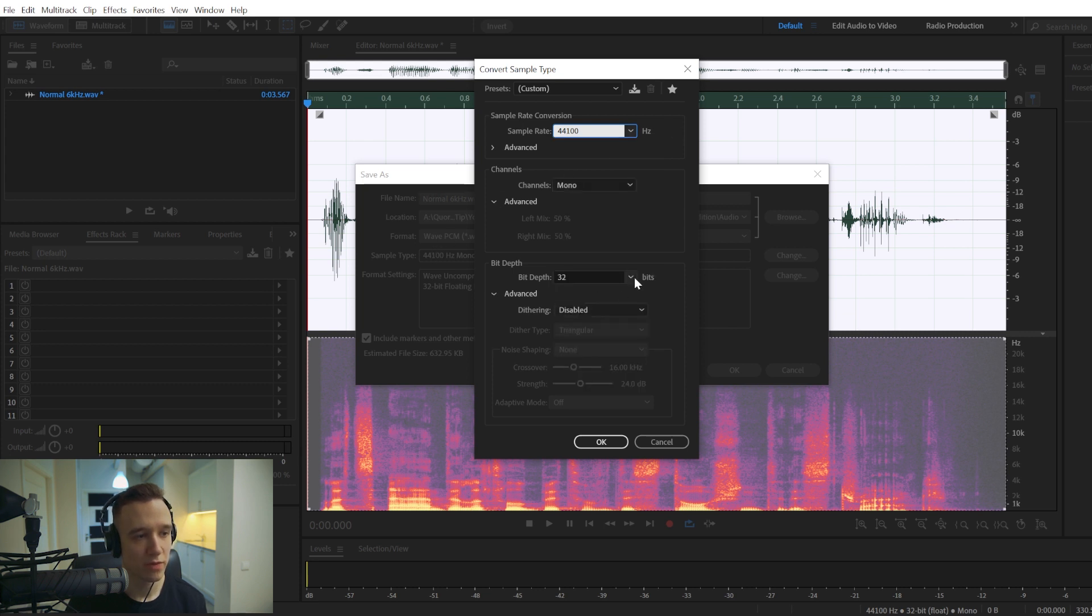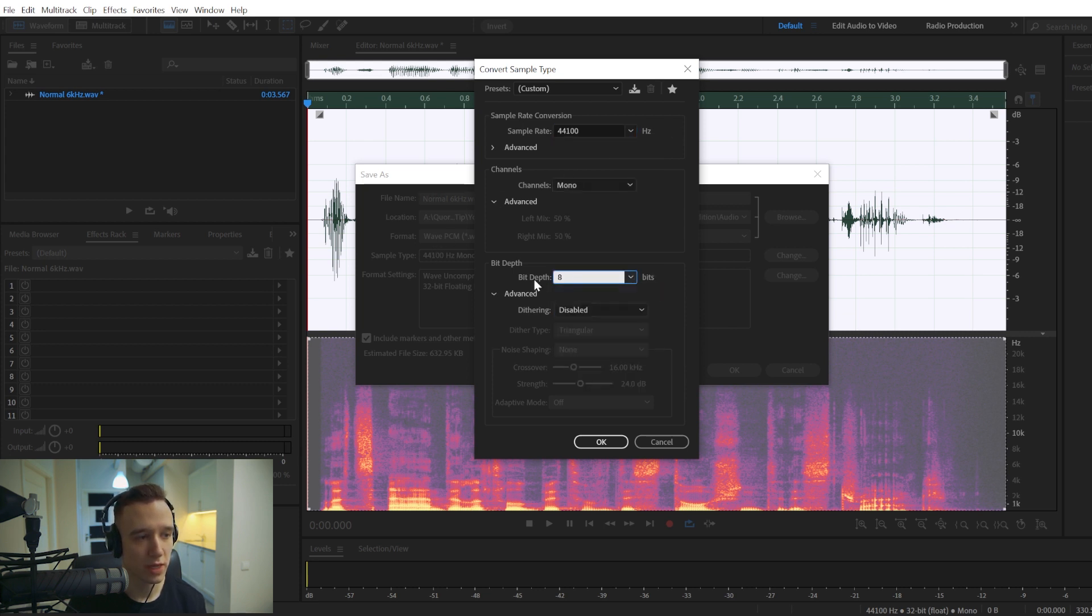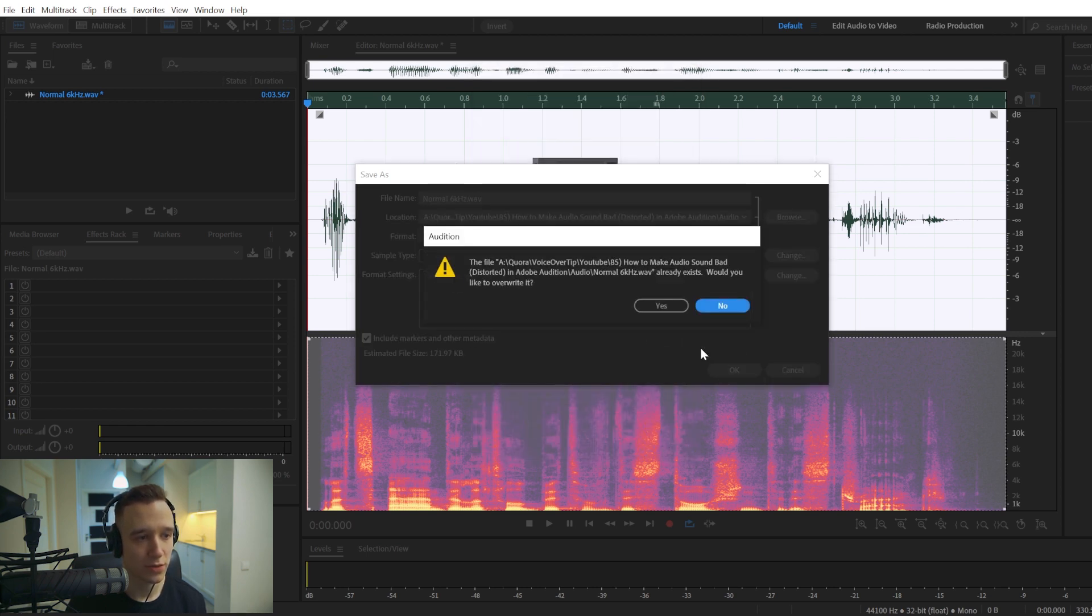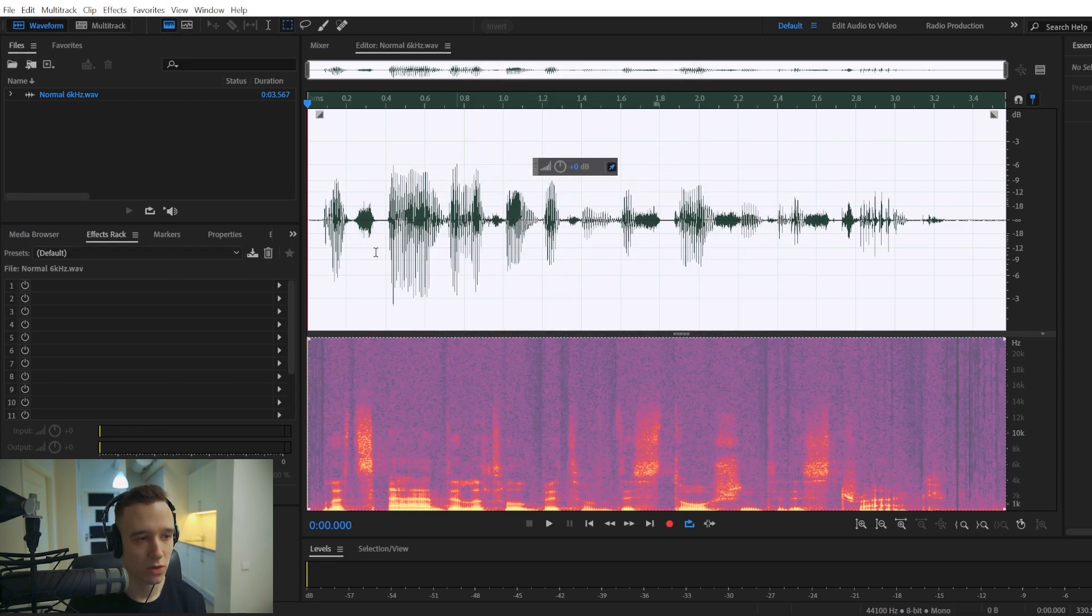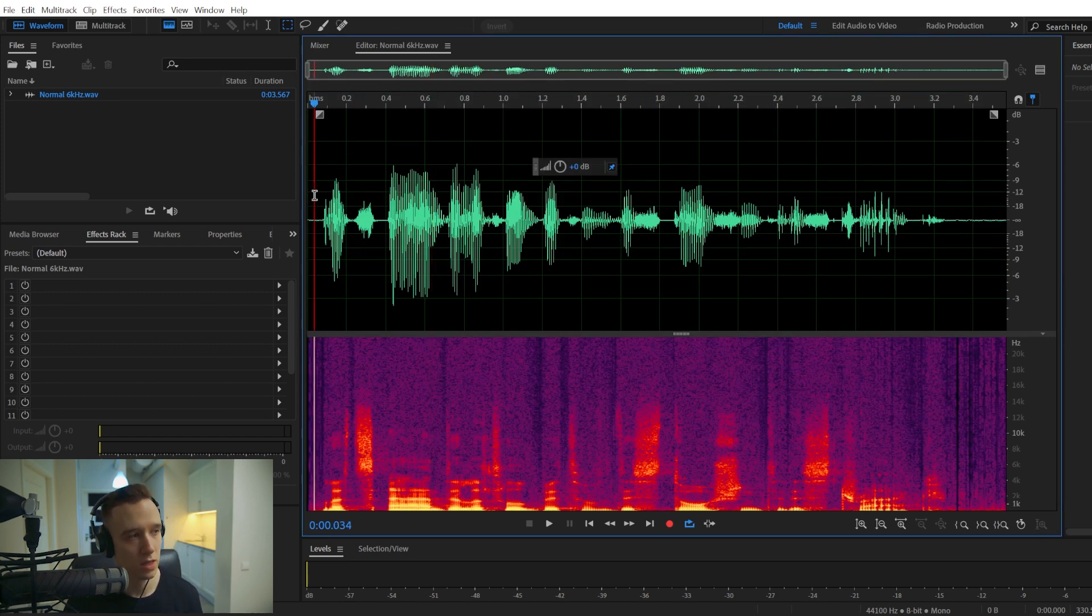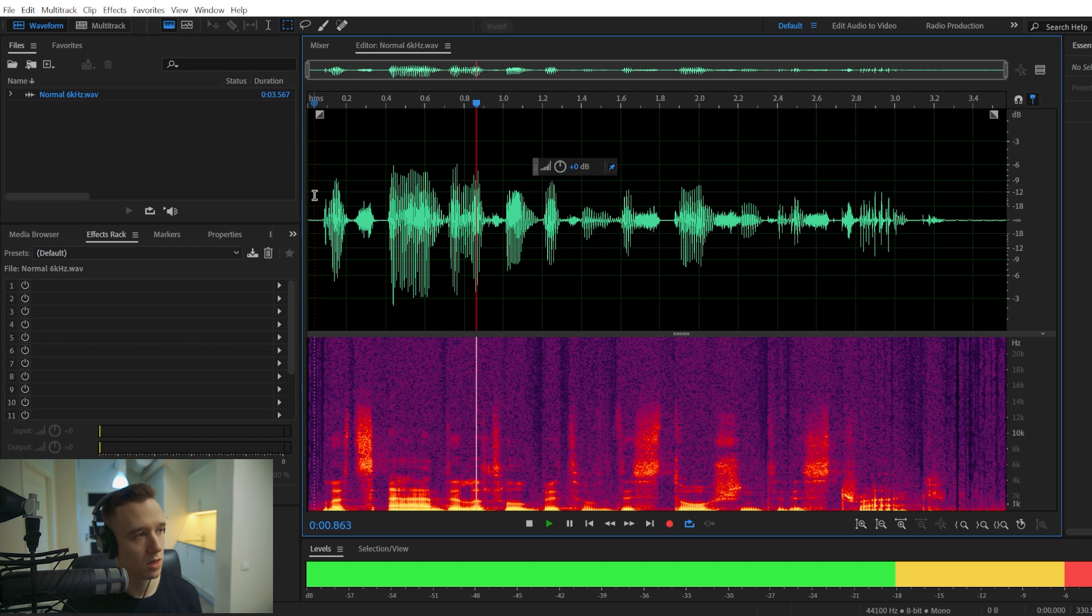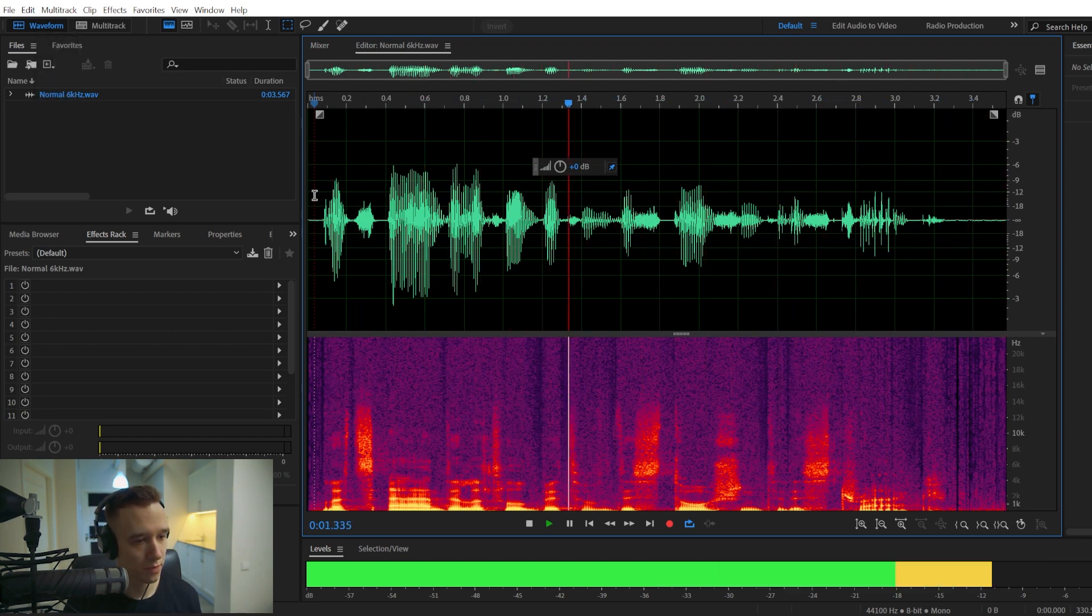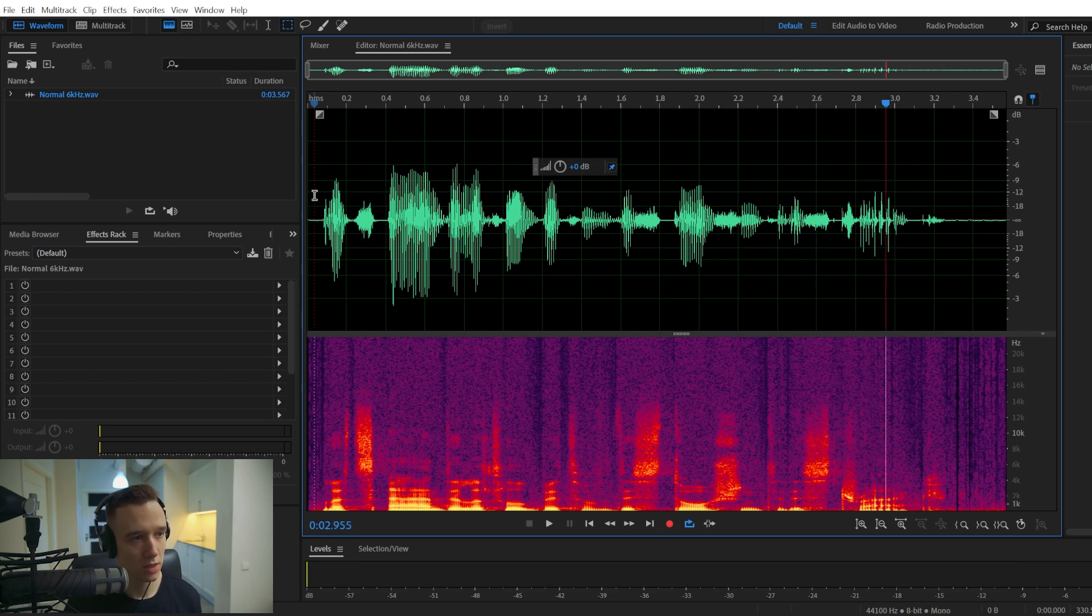But with the bit depth, you could choose 8-bit depth. And this will introduce a lot of the hissing, as you can see looking at the spectrogram. Let's add a little bit of distortion to this track.